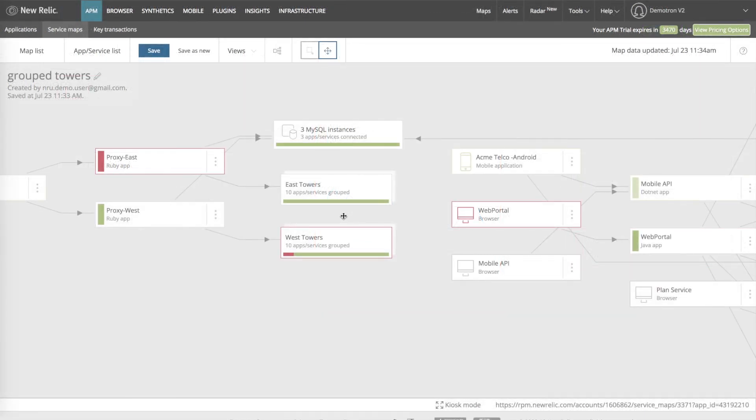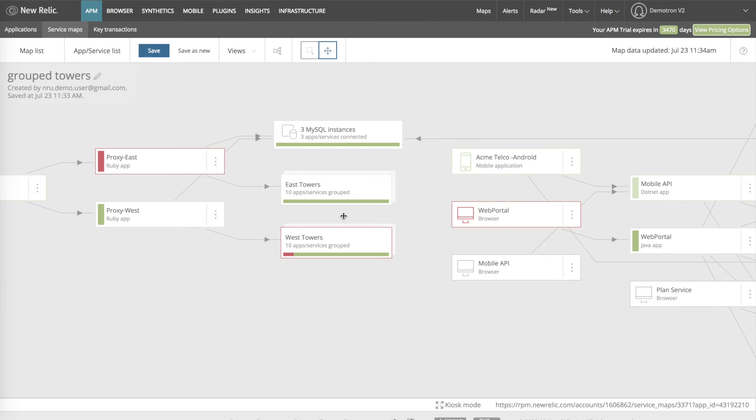Sometimes applications will have a number of entities performing similar tasks. Group nodes are a good way to organize information about similar services. Connections into and out of a group node work the same as connections to an individual node. Requests to or from any member of the group will result in a line connecting to the group node. The health status color of the group node will correspond to its worst performing member node. For example, if there are five green nodes, one yellow node, and one red node within a group, the group node will be red.